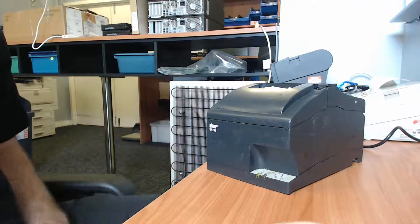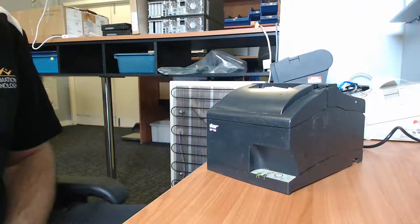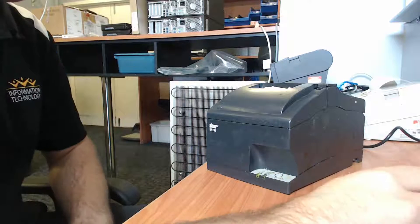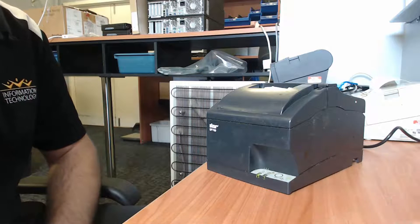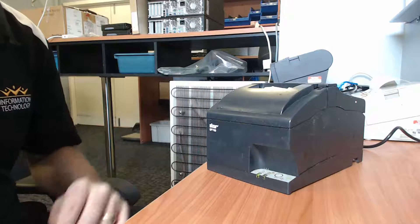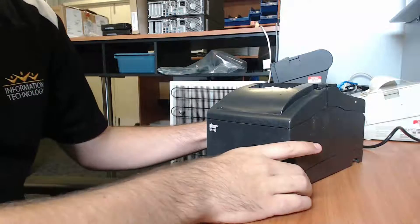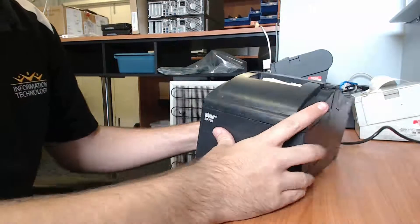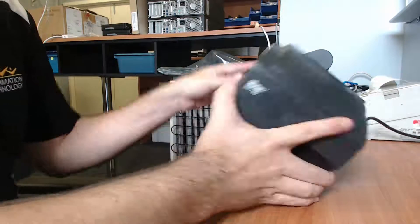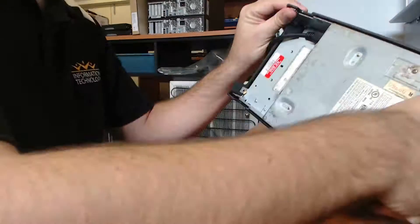Today we're going to look at resetting the IP address on the Star SP700 kitchen printer. Let's flip the printer over on its side.